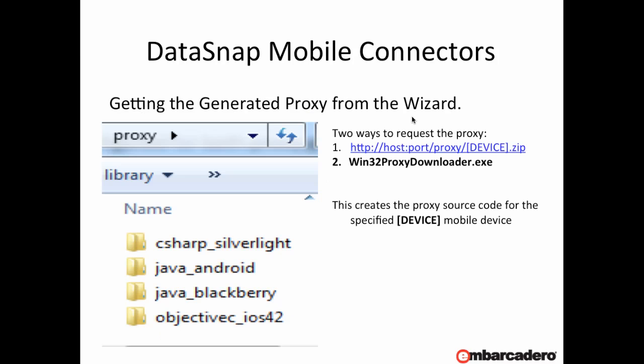To help with the construction of these files, there are two methods of getting the proxies. The first way is by an HTTP request. This can be enabled or disabled on the server so it doesn't always have to be available — you can close it off. By default this is on the host port followed by /proxy/ then the device that we want, dot zip. So for example we could put java_android.zip and we'd get the Java Android version out.